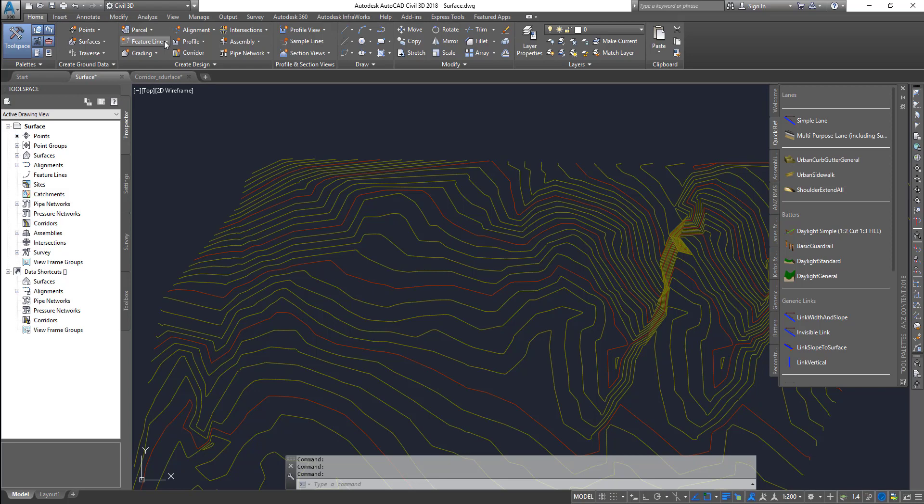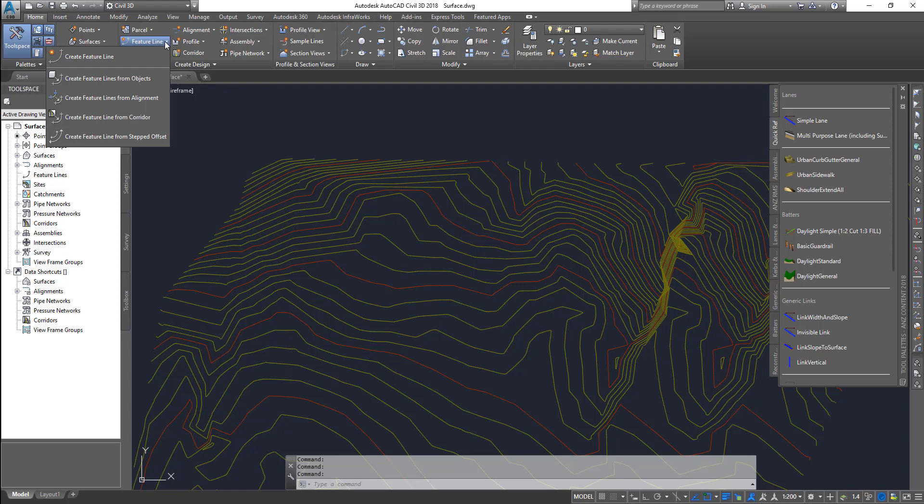This feature line, people sometimes get confused with other strings that you find in Civil 3D.